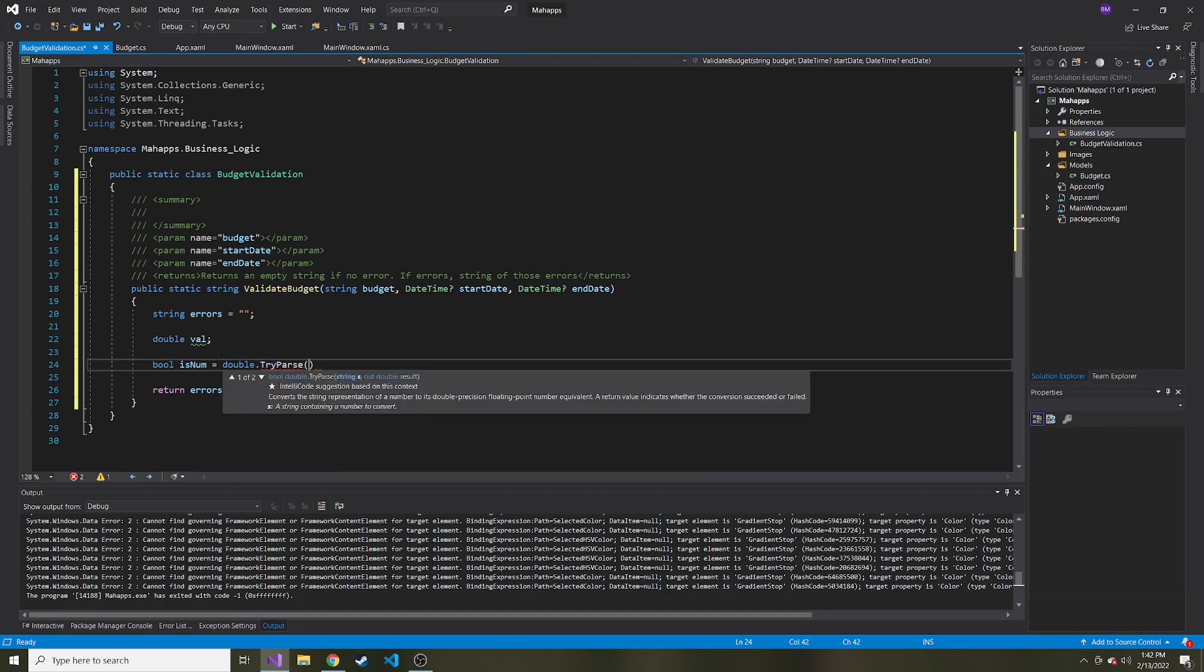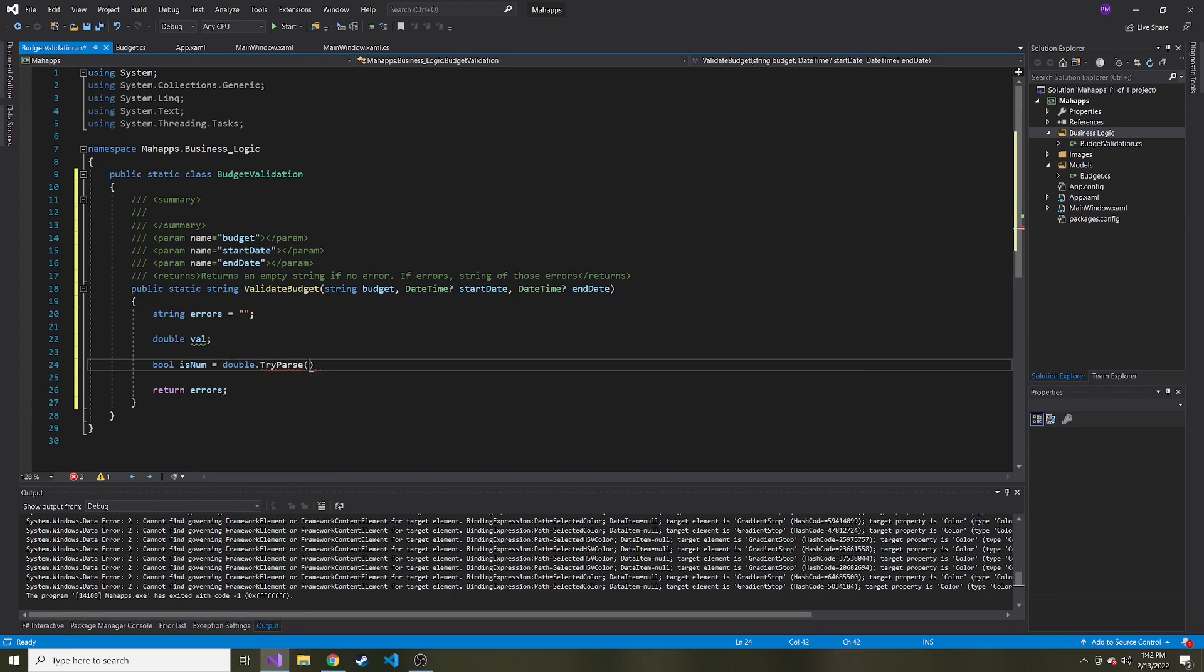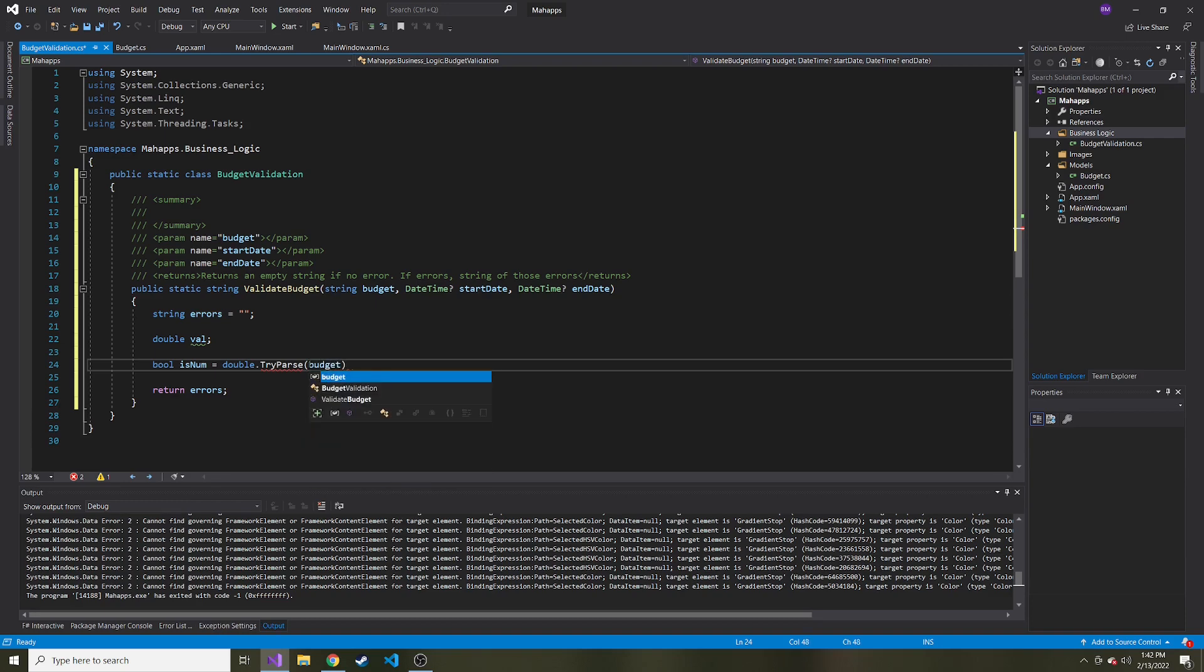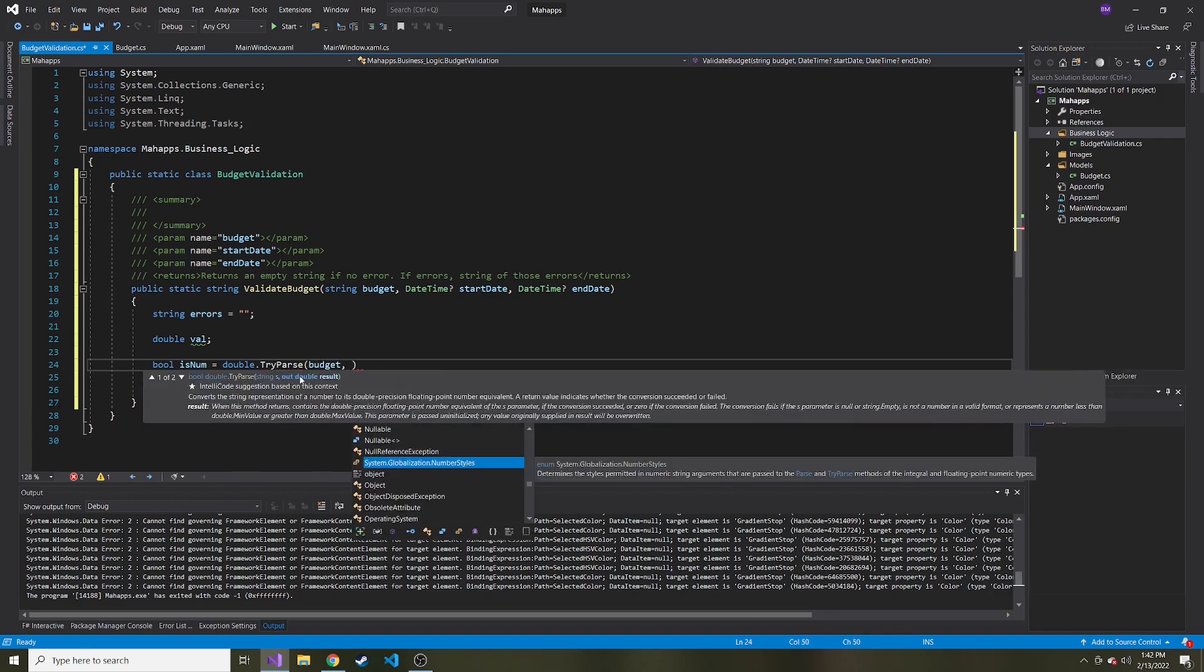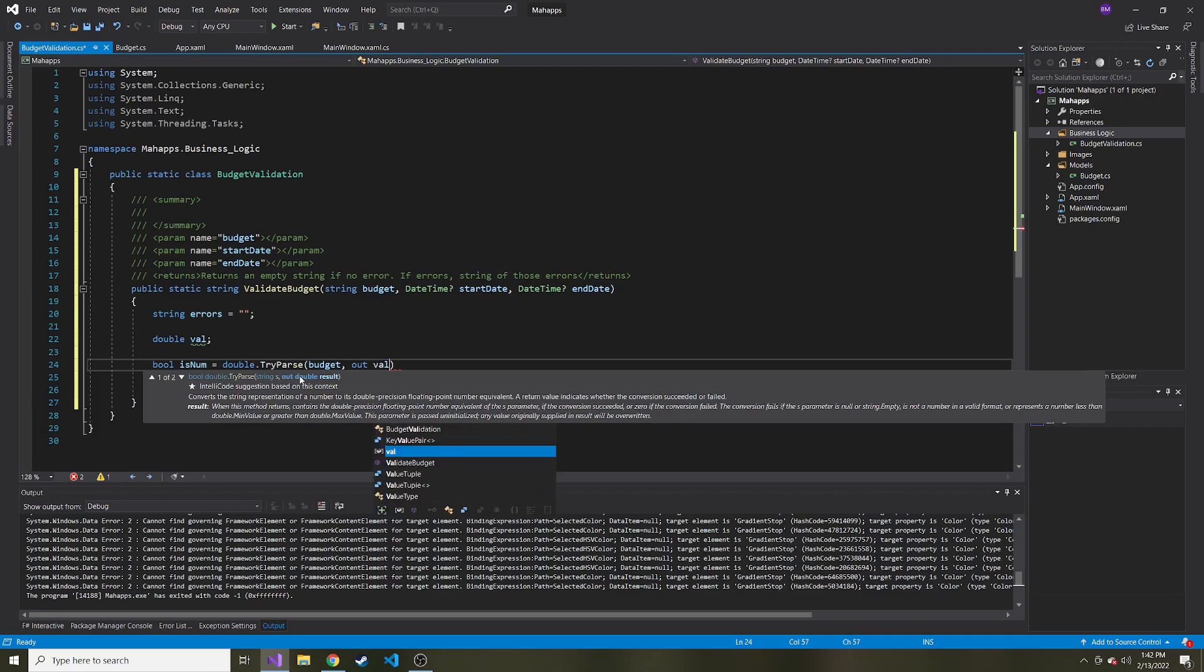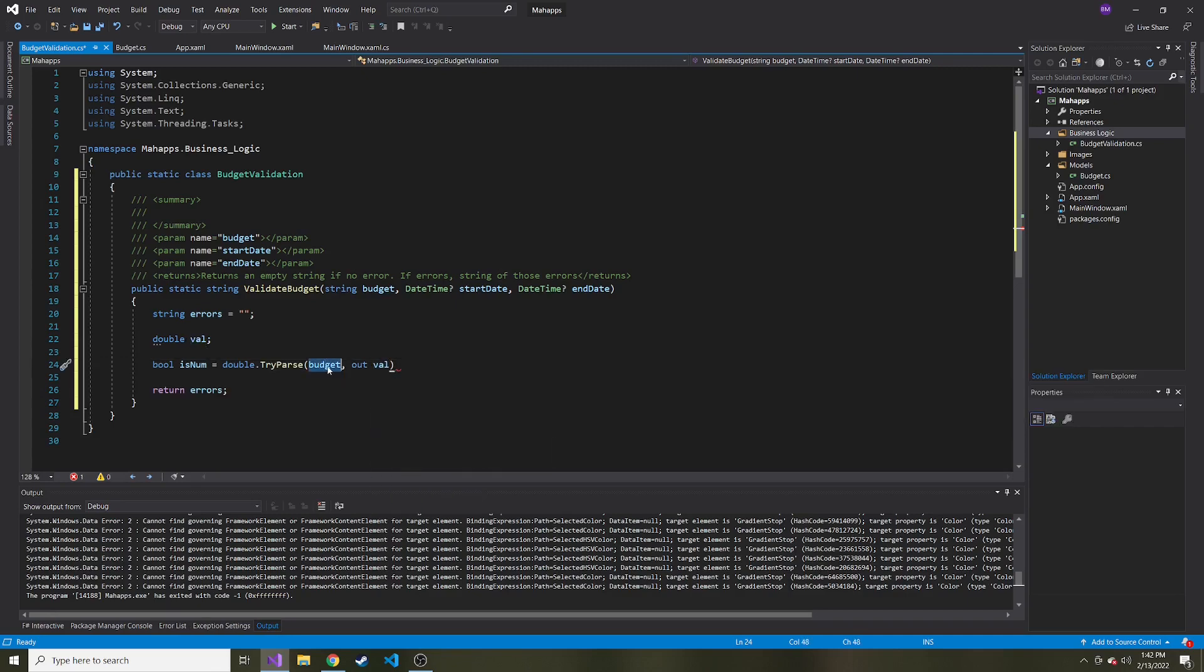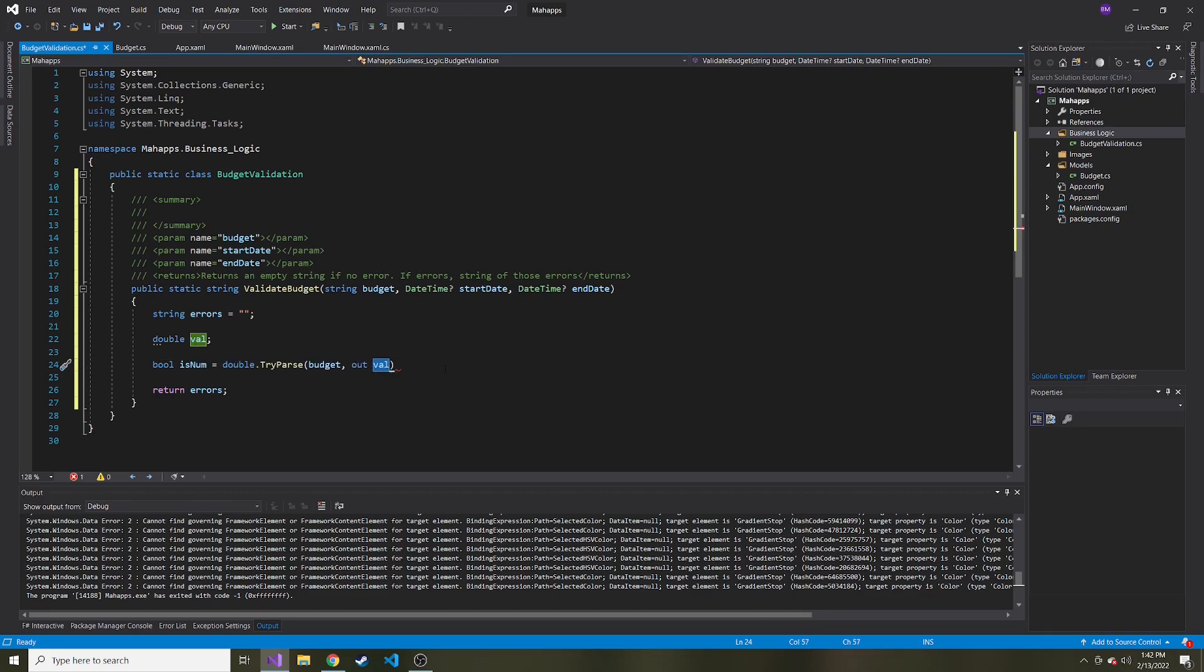And then double dot try parse is the method. And here you can see the two parameters. We're going to give it a string that we're going to potentially turn into a double. So that one's going to be budget. And then the out keyword and val is if this can indeed be a double, that's where the double is going to live. It's going to put that double in our val variable.